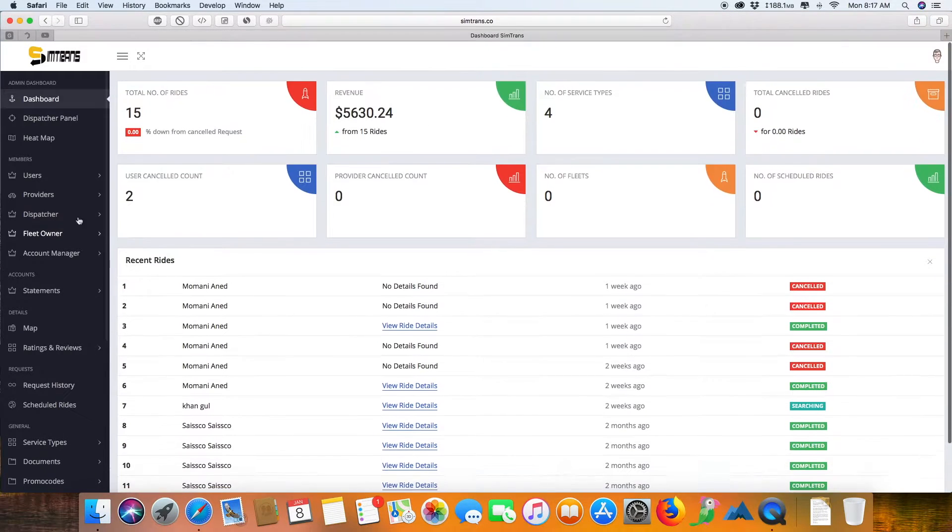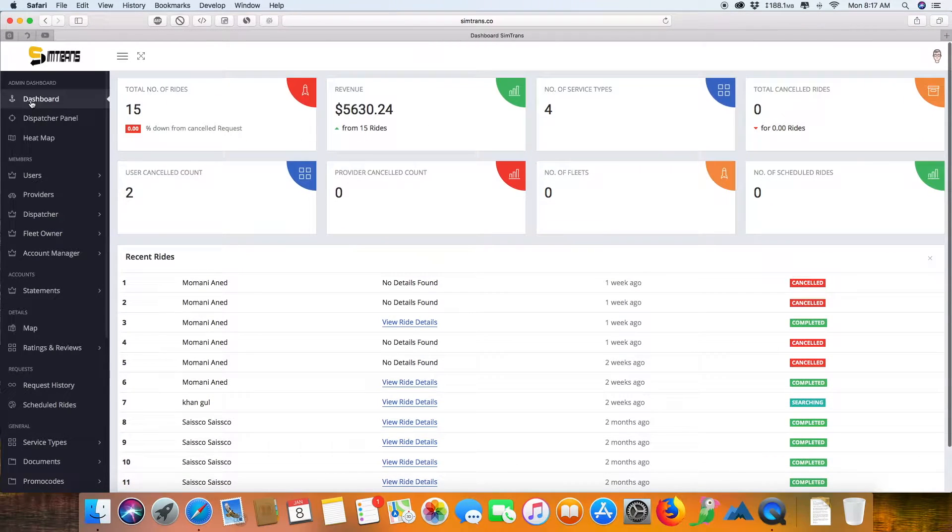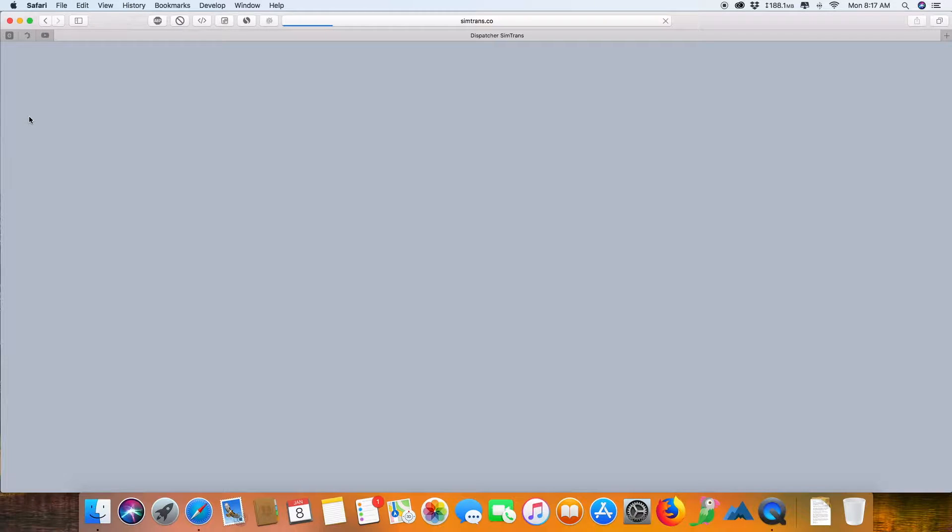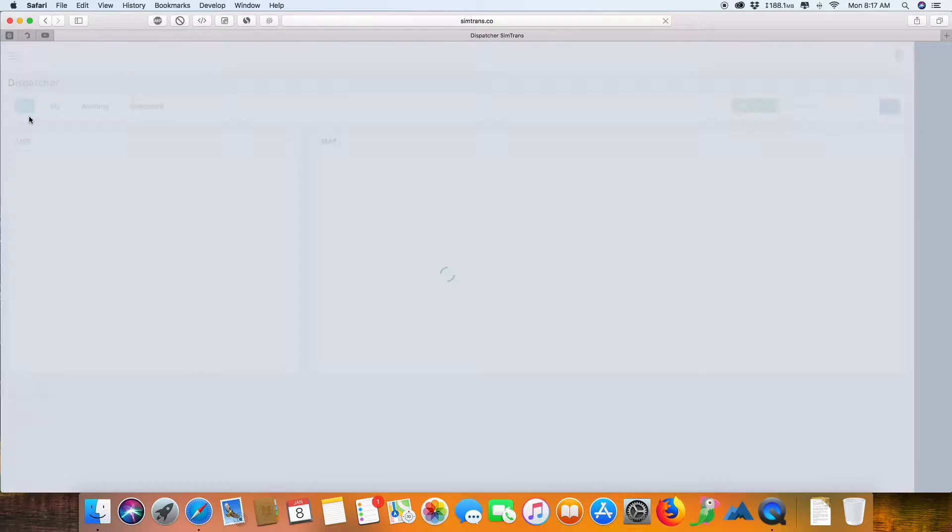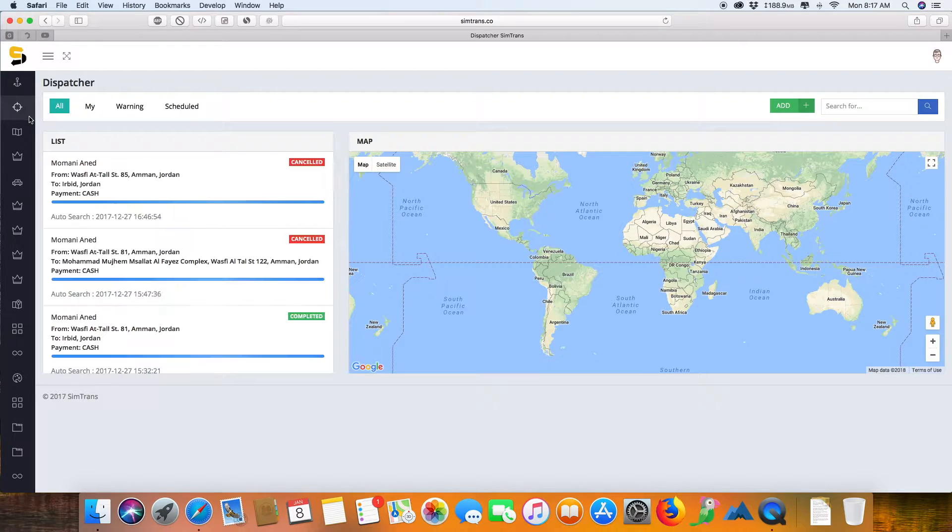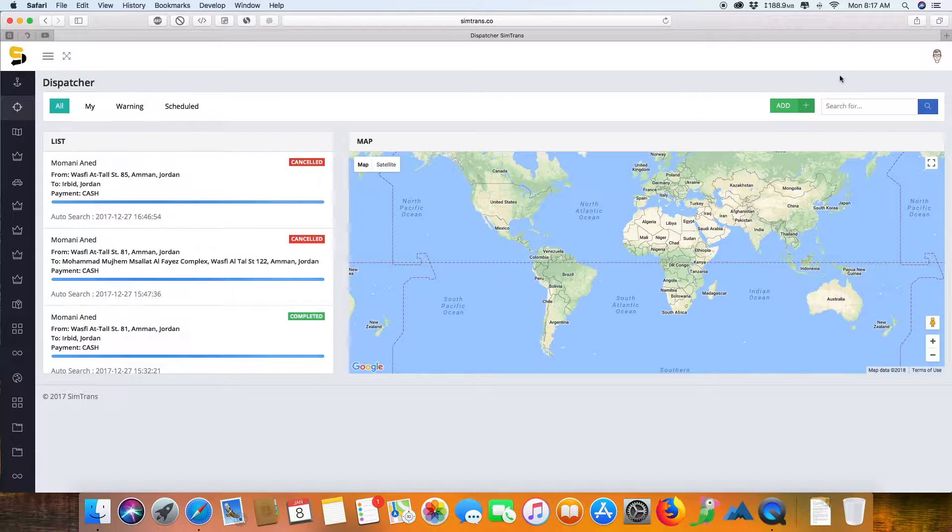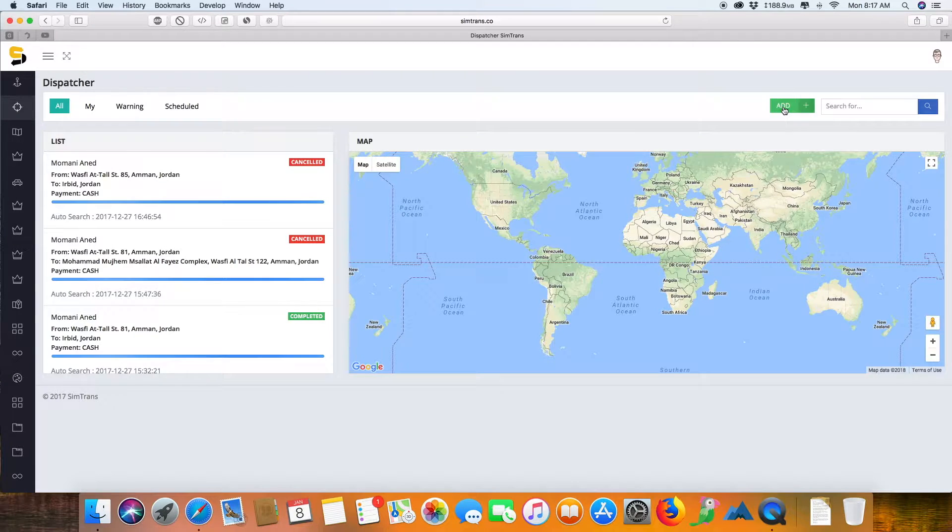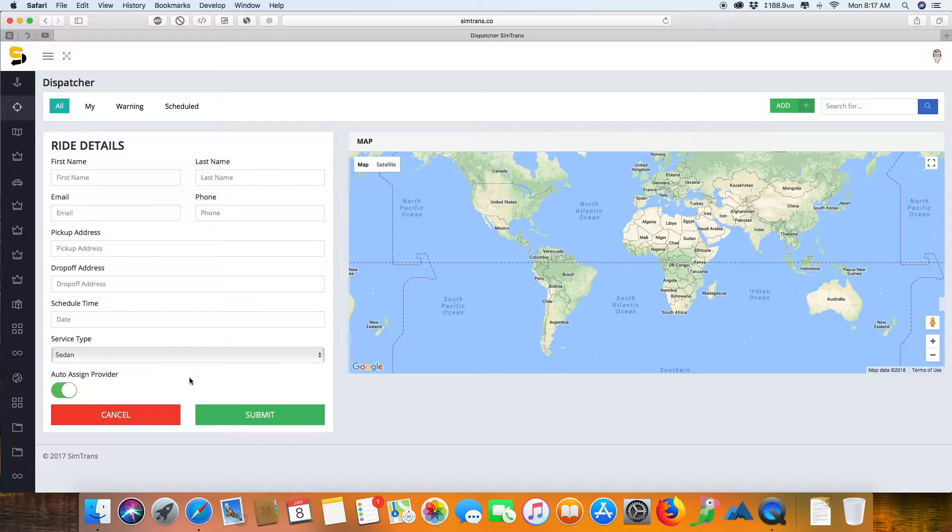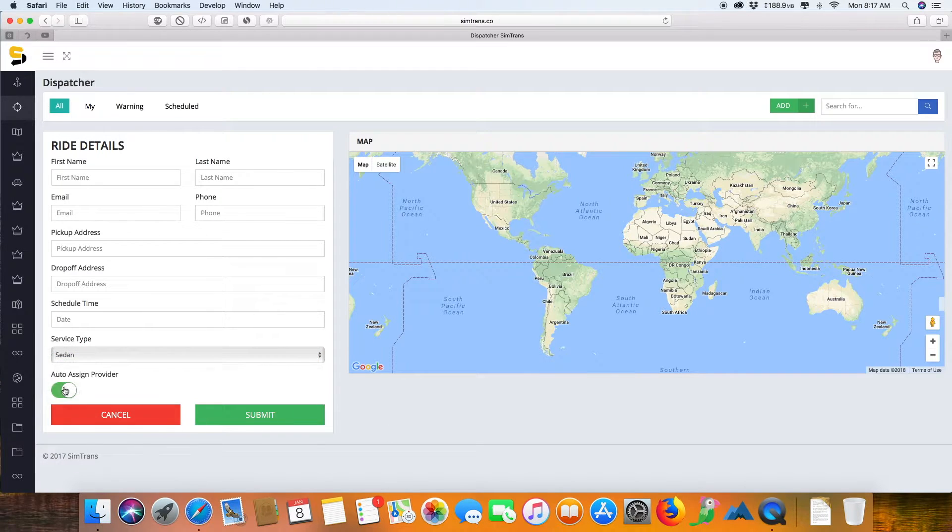This is the dispatcher panel, using which a person can give you a call and you can manually dispatch the ride for the customer. It's very easy to fill in the details, select the type of service, and select a provider manually or auto-assign a driver.